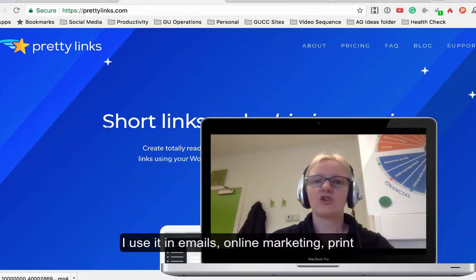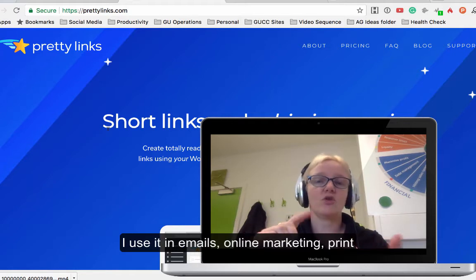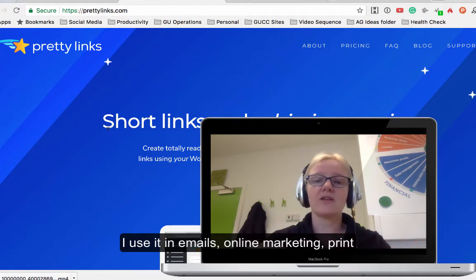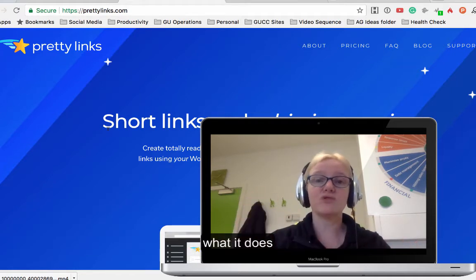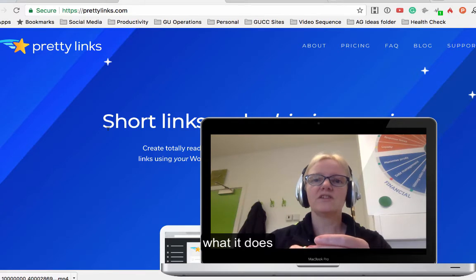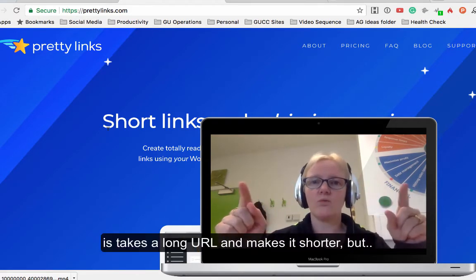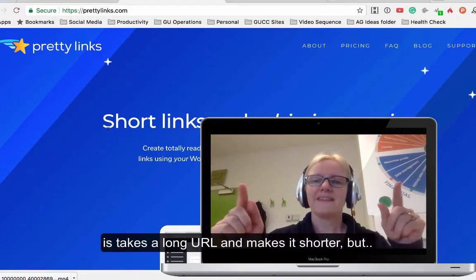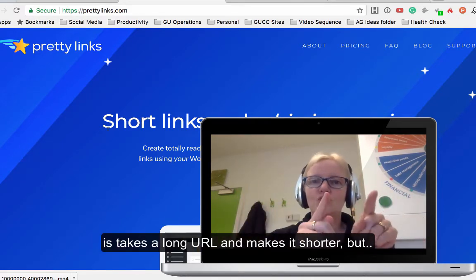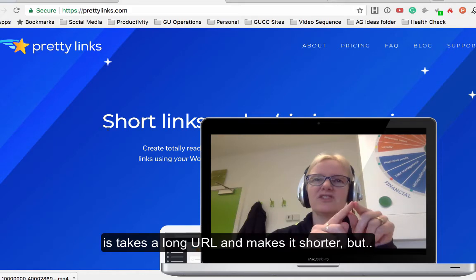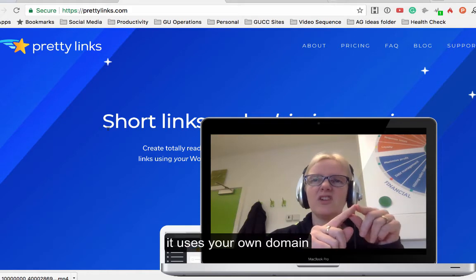I use it in all sorts of emails, even in printed matter as well. What it does is it takes a very long URL and makes it shorter, but it doesn't give you like bitly uses.